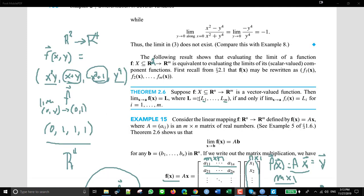Let's look at theorem 2.6. Suppose we have a function f which goes from R2 to R4 — meaning it's a function of x,y but the result is in R4 so it has four components. Suppose the first component is x squared y, the second is x plus y, the next is x cubed plus one, and the last is y to the ninth.